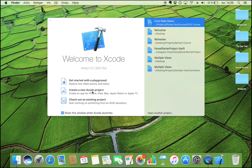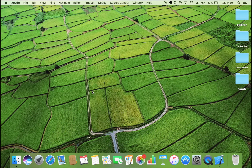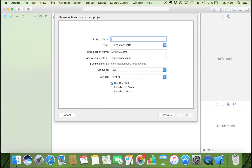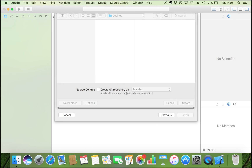We start by creating a new Xcode project — it's going to be a single view application. It's important that you tick off 'Use Core Data'. Then I'm just going to call this 'Core Data Fun', go to Next, and save it.